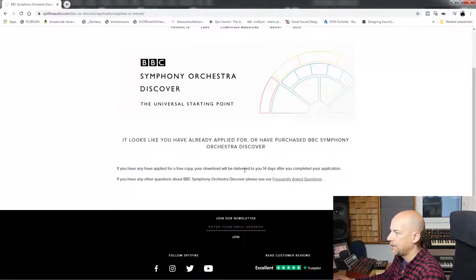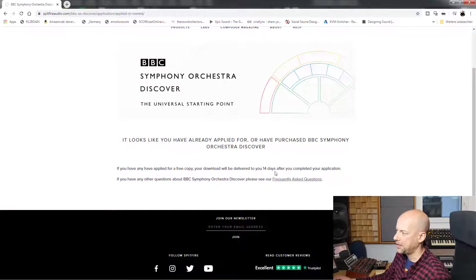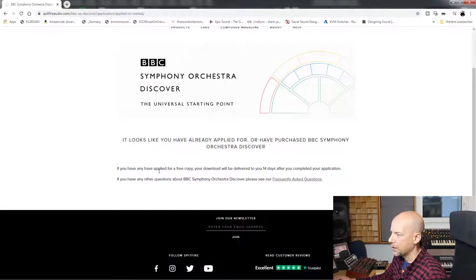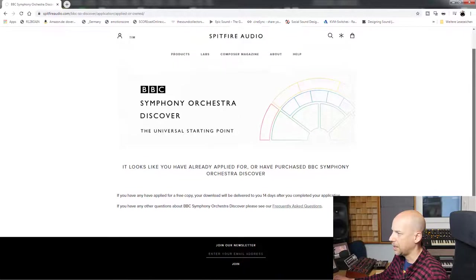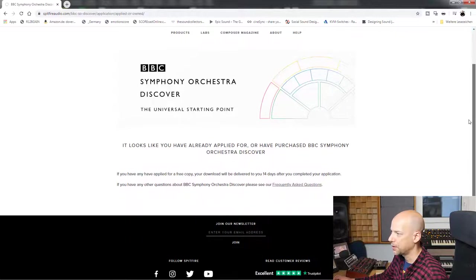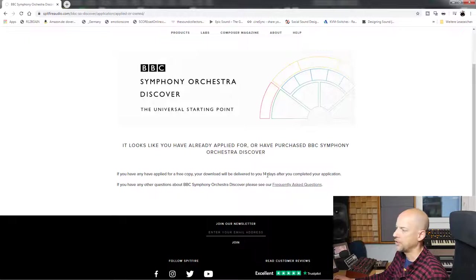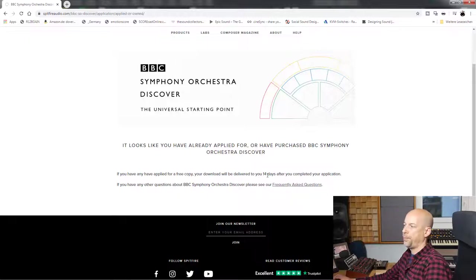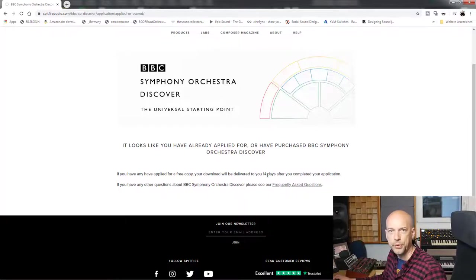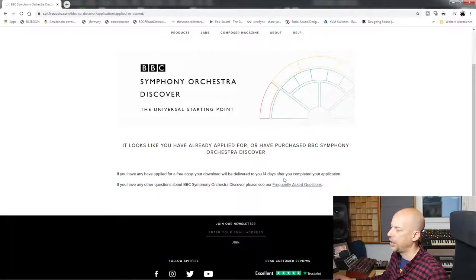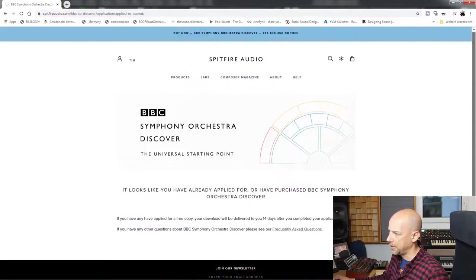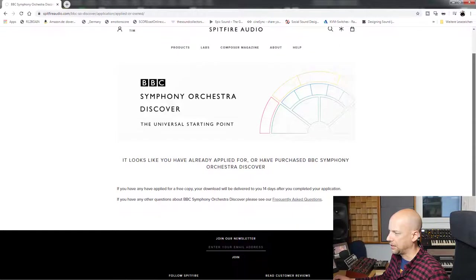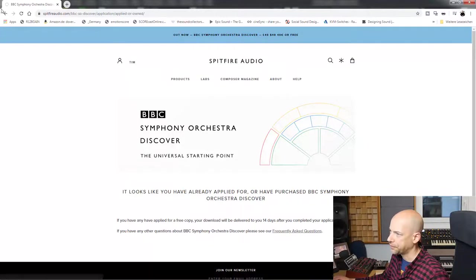You can get it after waiting 14 days. You have to answer a few questions. I answered them and I'm logged in, so I can't show you the questions anymore. I guess you need five to ten minutes, and then you wait 14 days. I guess it's okay for a free version.